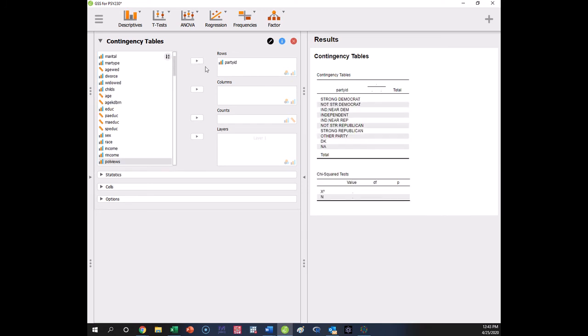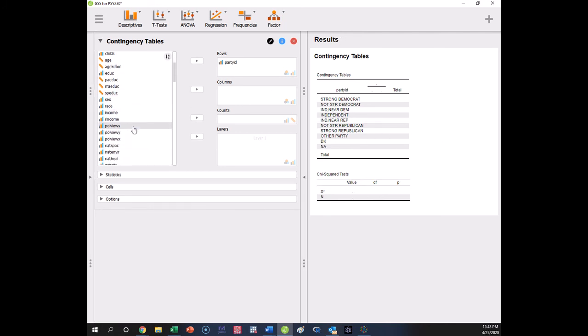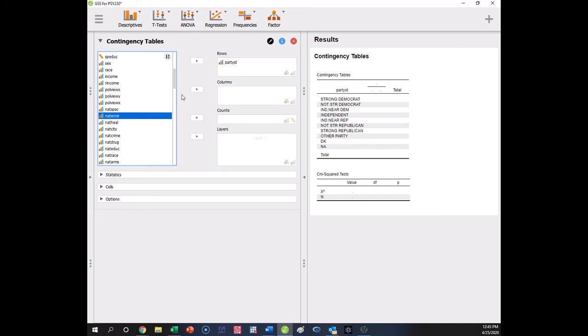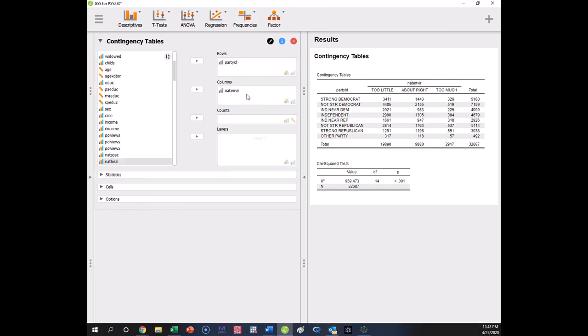Now, which one goes in row and column doesn't really matter because you'll get the same answers statistically, but it will look different. So I put this in rows, right, so these values are going to go across the rows. Now, the other variable I'm going to put in columns. Now, you'd get the same answer if you flip these, right, the same statistical analysis. It just would look different, right?